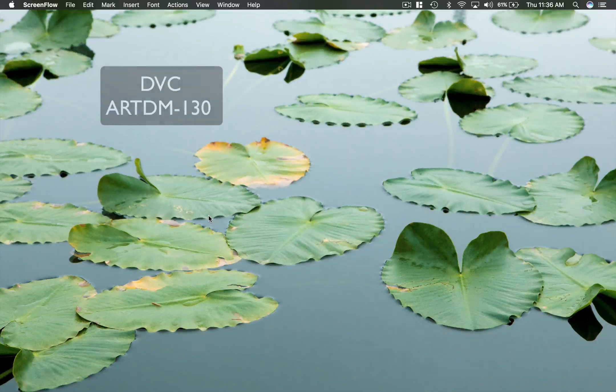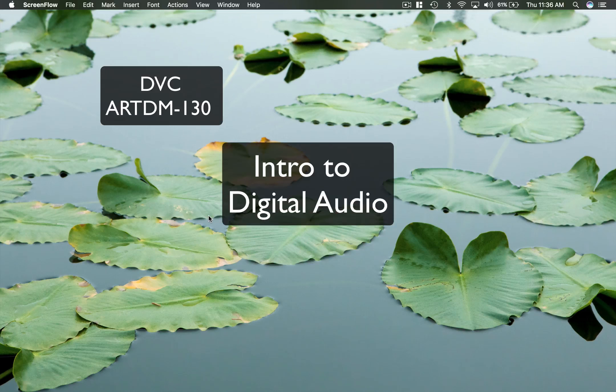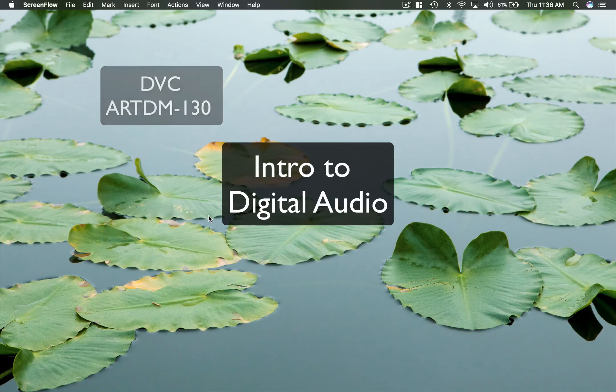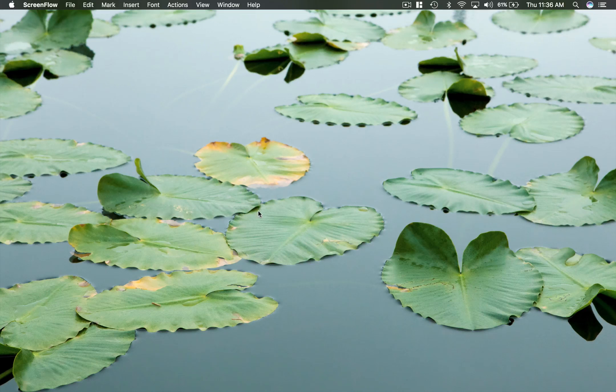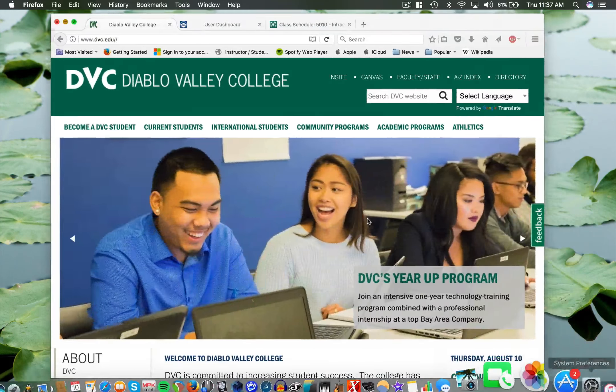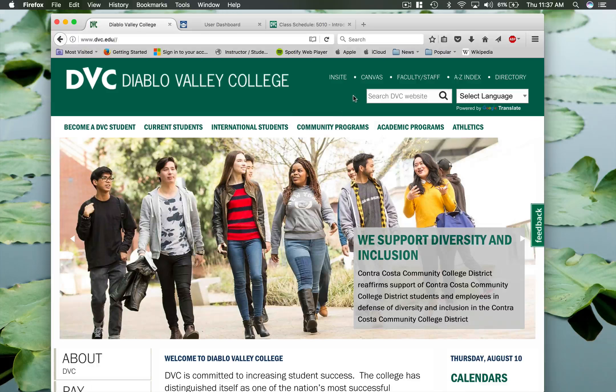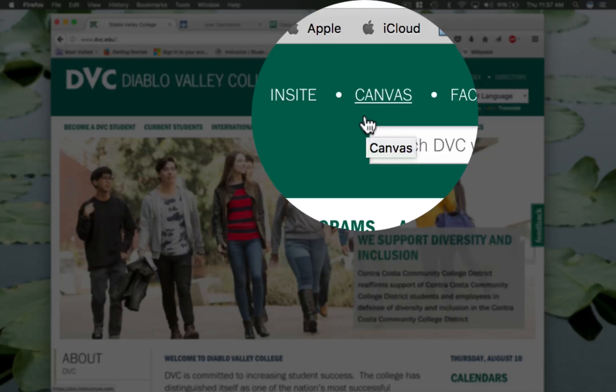Hey, this is Matt McLean and welcome to ArtDM 130 at DVC, Intro to Digital Audio. This is an entirely online class that will be administered through DVC's Canvas course management system. So if you go to the DVC main page, you will find the link to Canvas up at the top.